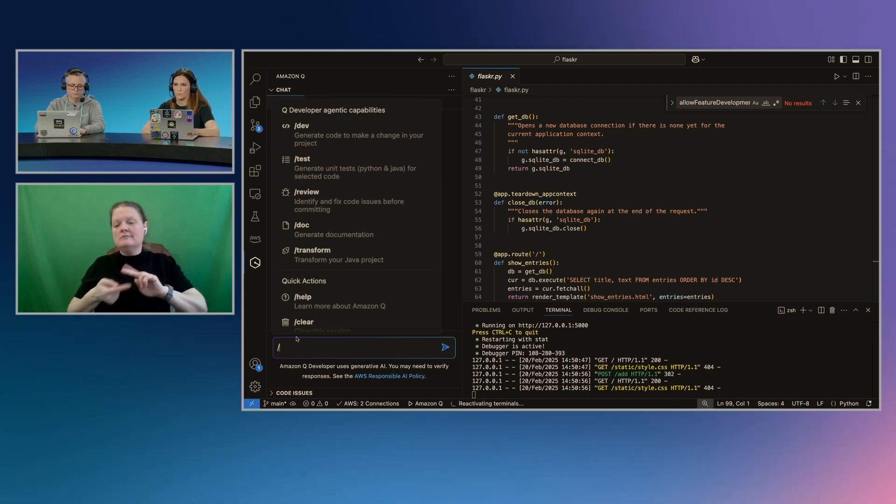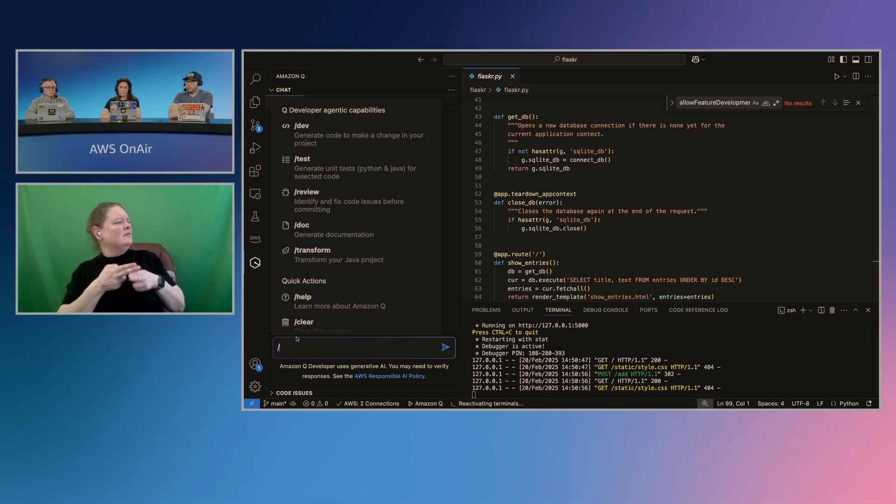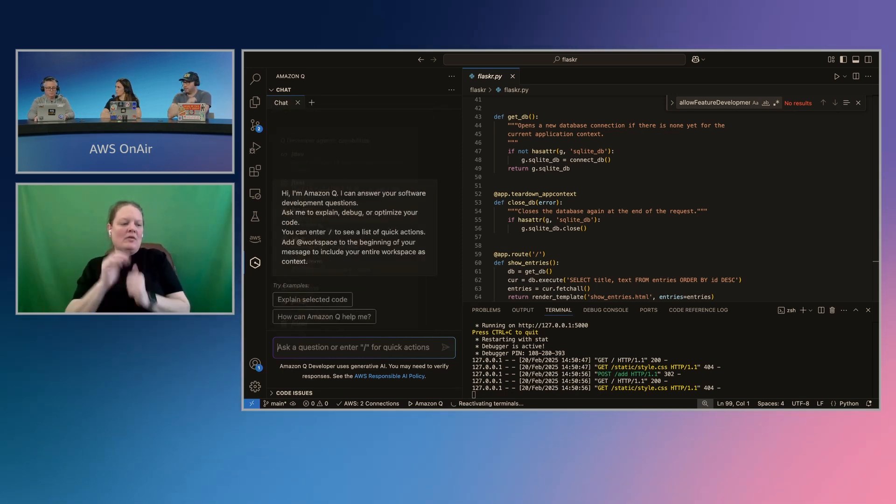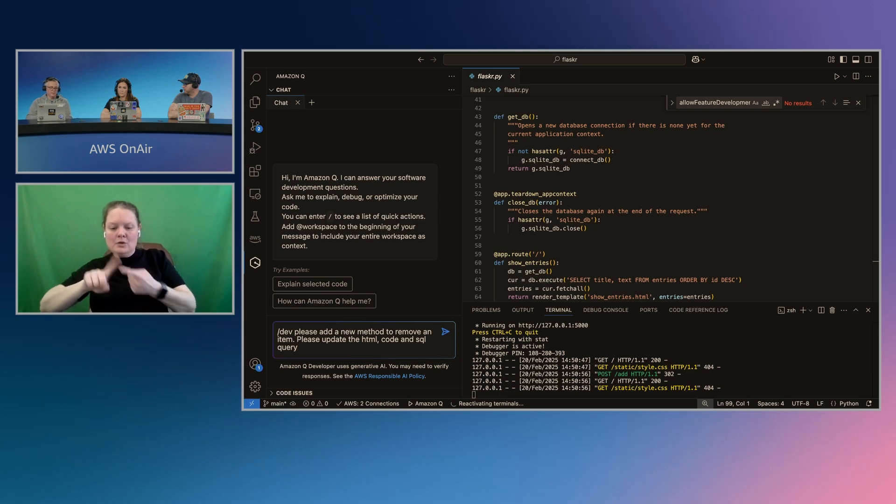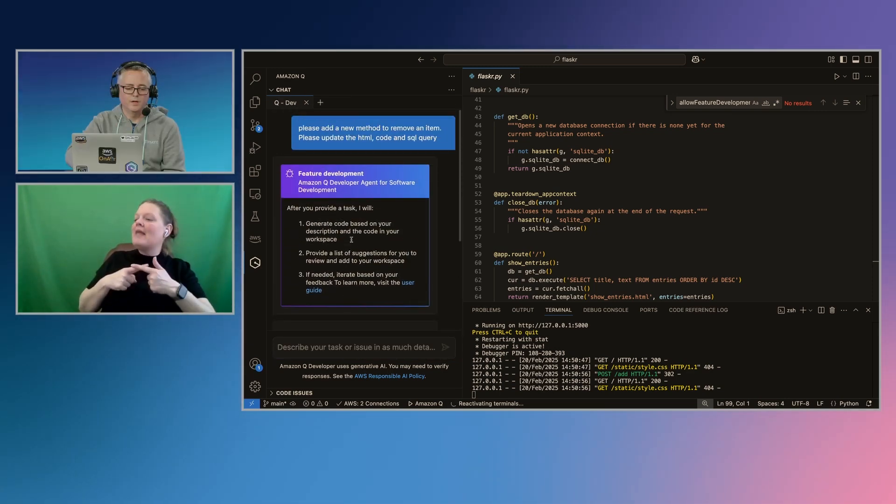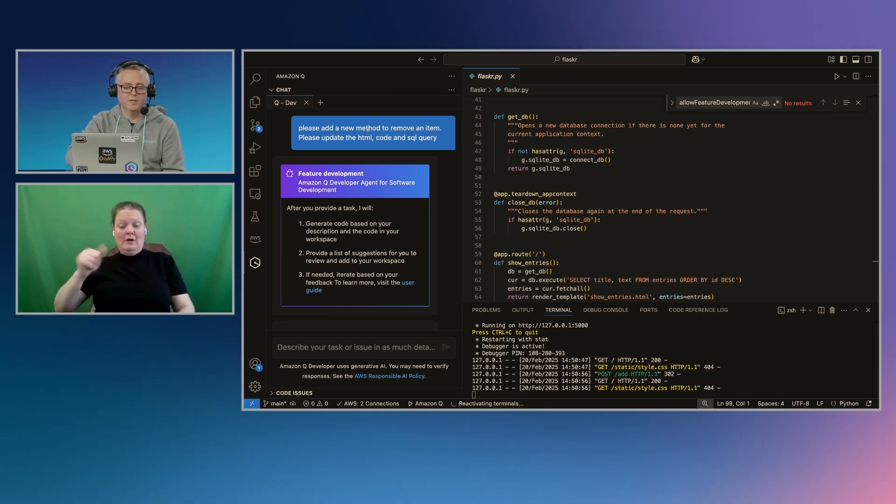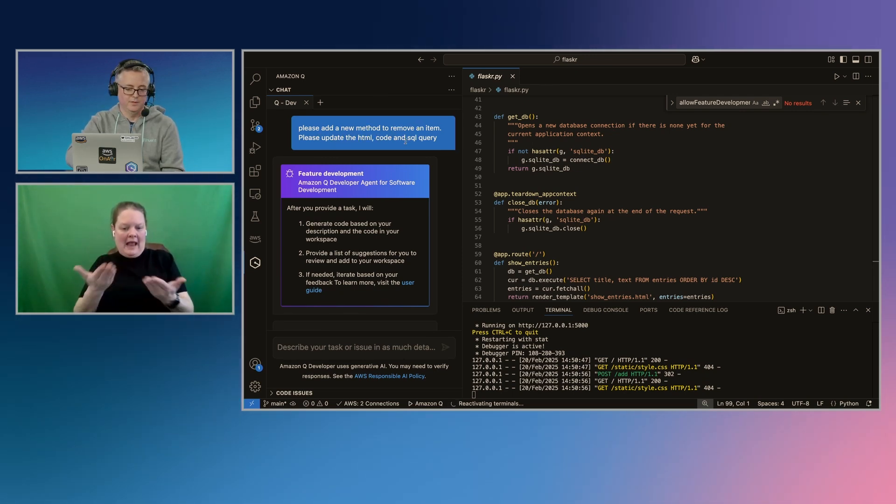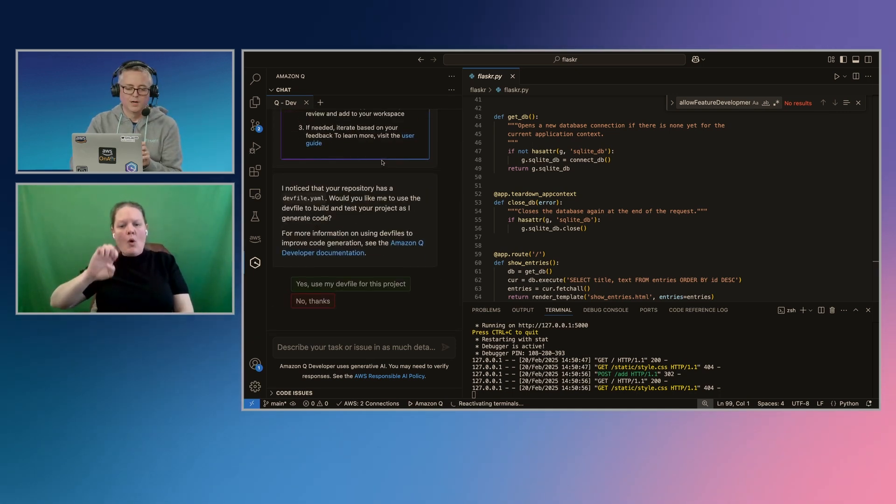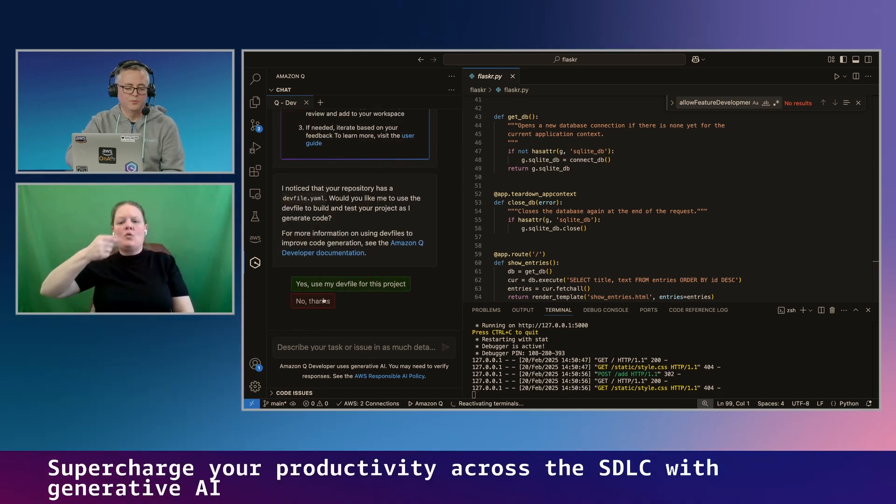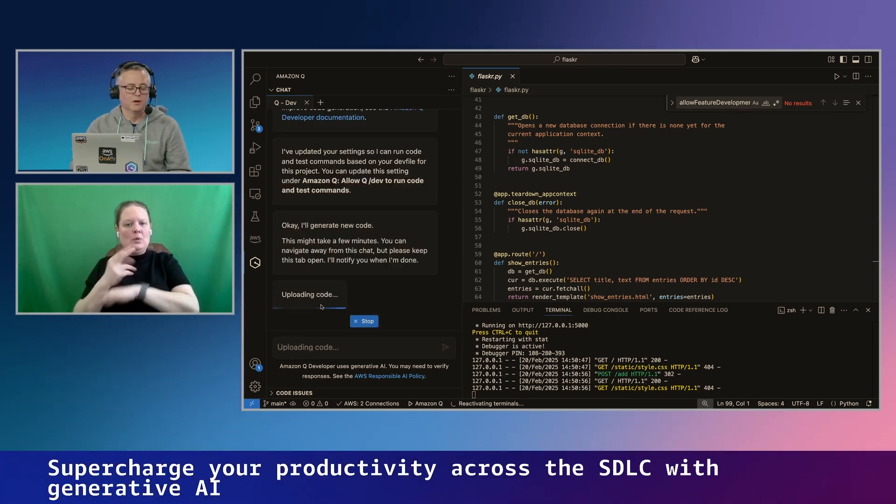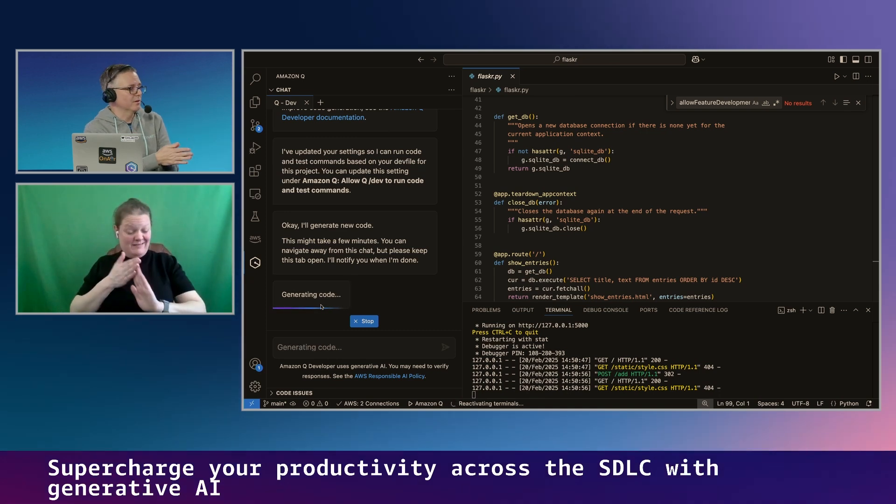Can you give us just a quick... What is the key difference between using one of these agents versus just doing everything through the chat or right-clicking and sending to the prompt? Absolutely. Let me get it running quickly, and then I'll kind of talk you through that. So I'm starting this agent, and you can see here, I said, please add the new method to remove an item and make sure you update the HTML, the code, and the SQL query. And that's really, that's exactly what you're asking. Before I do that, though, it's asking me if I want to use my dev file. I'll come back to this and explain it in a minute. I'm just going to say no to get this running. Because this takes a little bit longer.